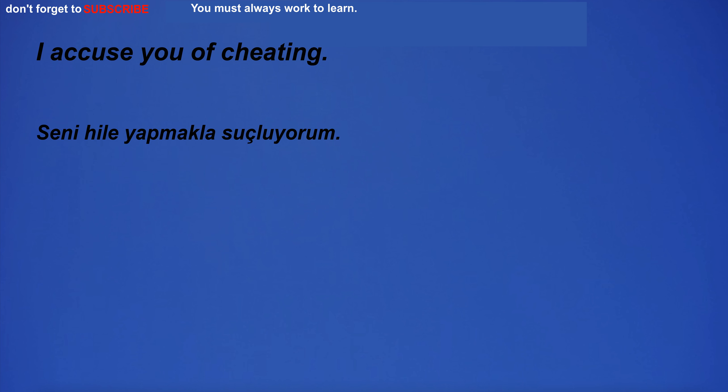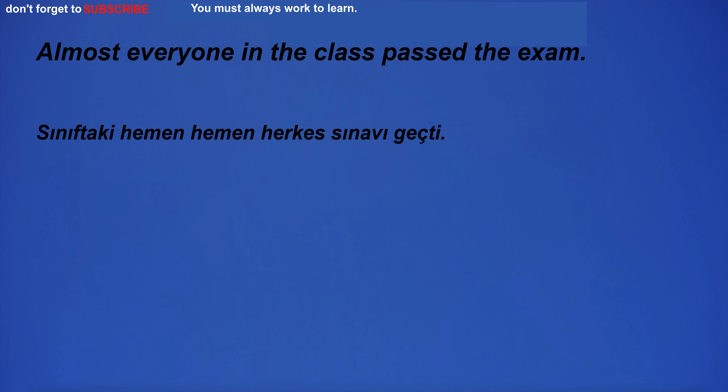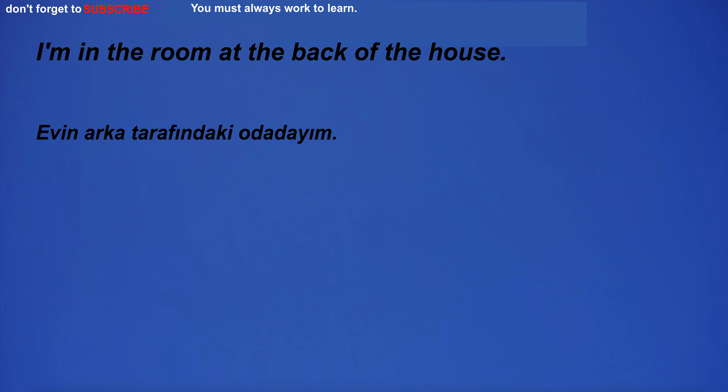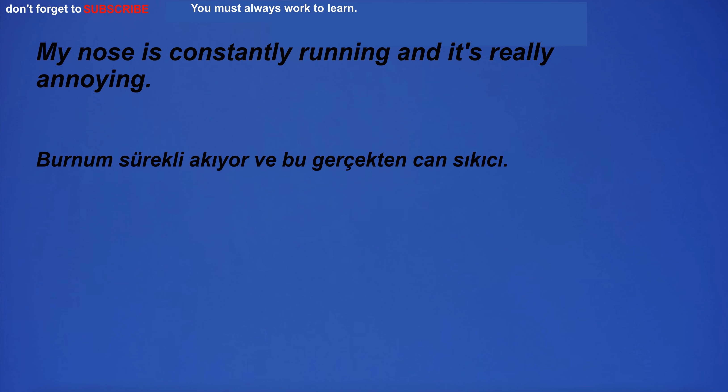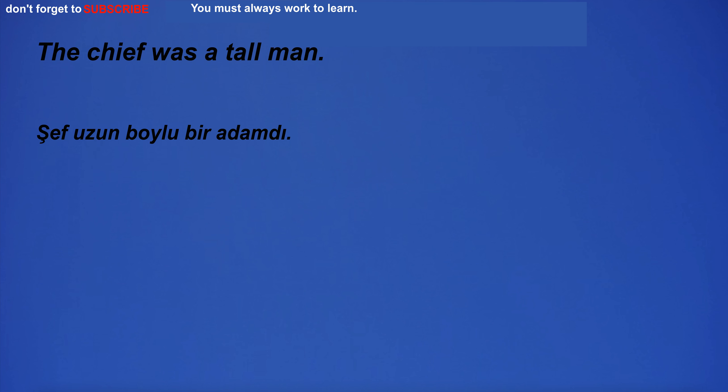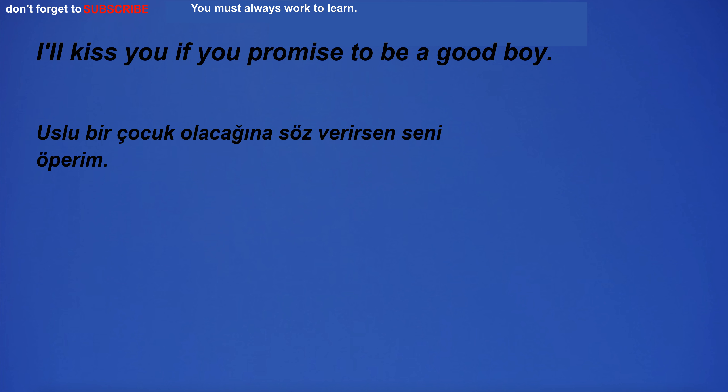I believe it is necessary to be able to communicate in English. I accuse you of cheating. Almost everyone in the class passed the exam. I'm in the room at the back of the house. My nose is constantly running and it's really annoying.